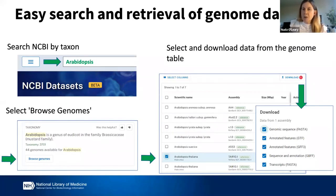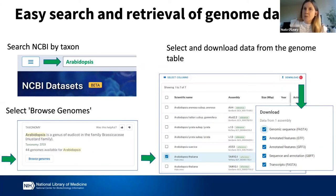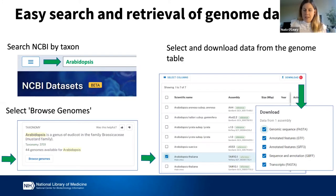You can also filter the table down by several properties. Once you've selected the dataset that you want, you can select the download button, and it will give you choices. A genome dataset is a complex set — it has sequence, it has annotation, and files in different formats — so you can select the file formats that you need and download the data.